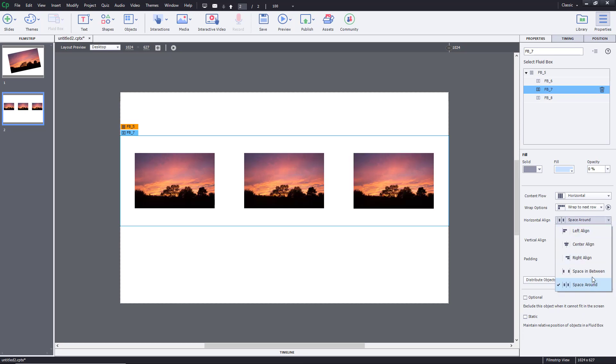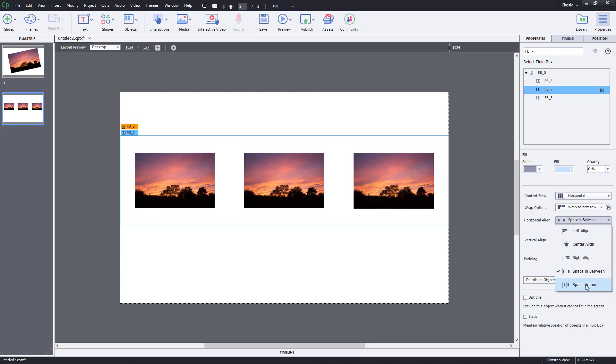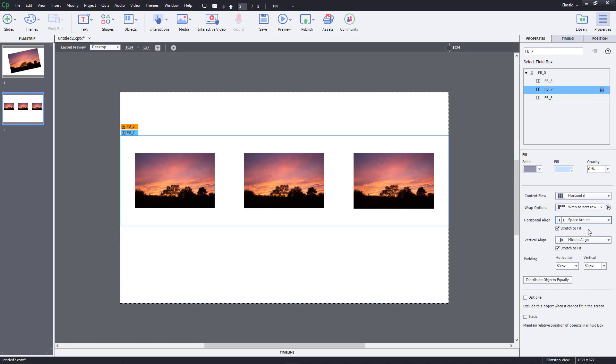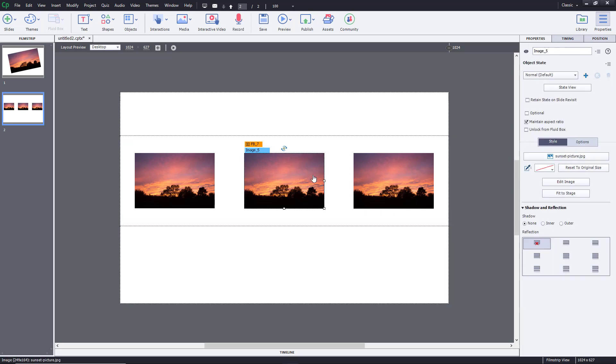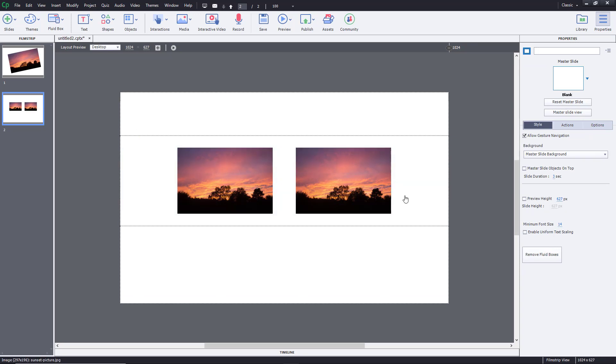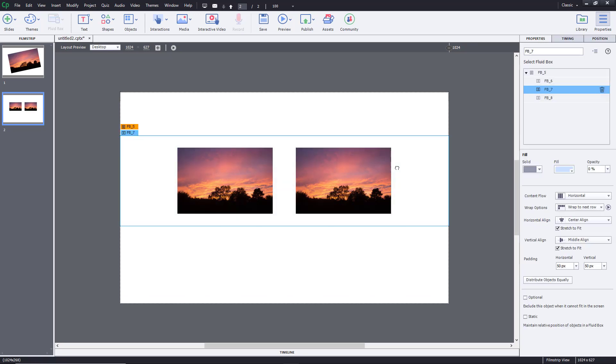You can select different options like space in between and maybe space around. In my case, it is acting equally because there are three images now. Let me just delete this because three images are not showing up the result.